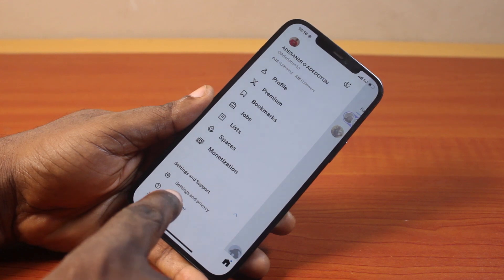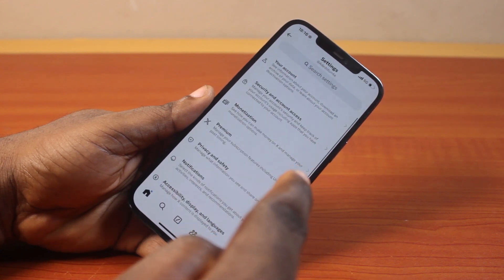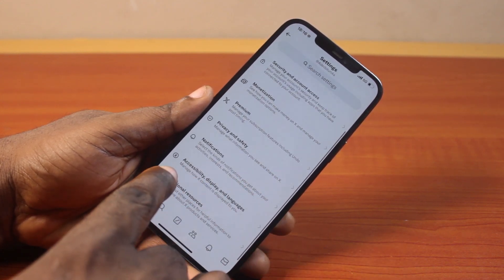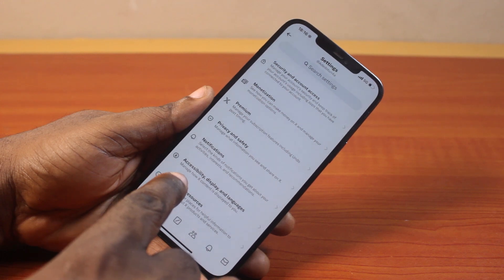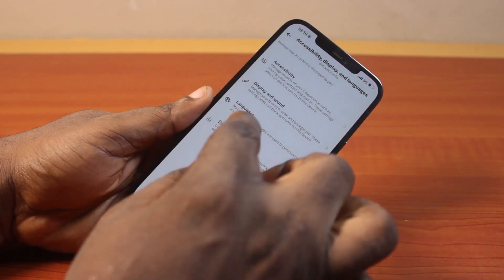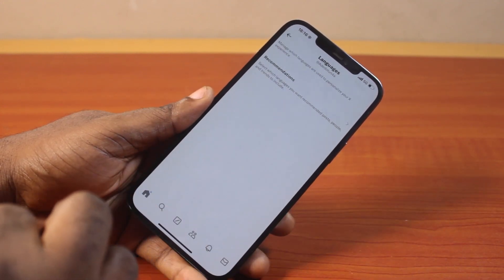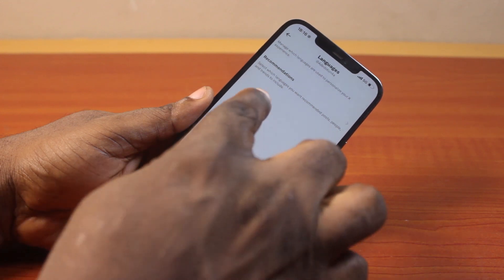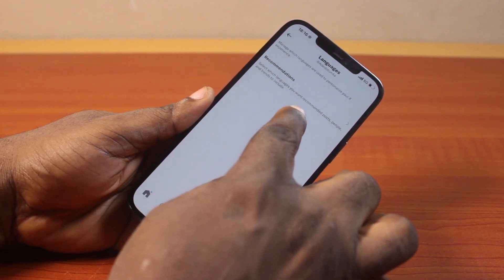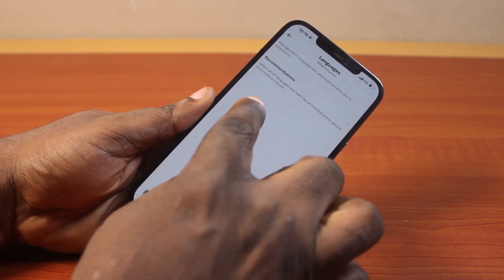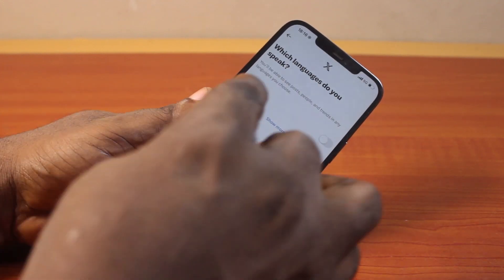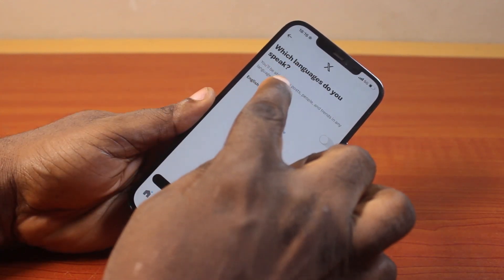Then click on Settings and Privacy. Scroll down and click on Accessibility, Display and Languages. After that, select Languages. Here you want to select the language for recommended language — select which language you want recommended posts, people, and trends to include.